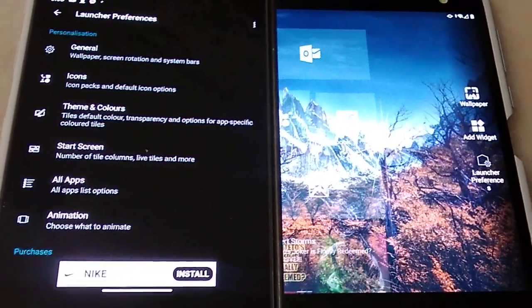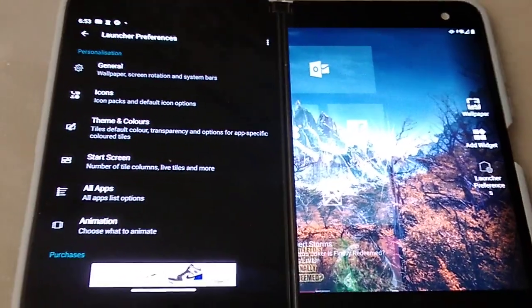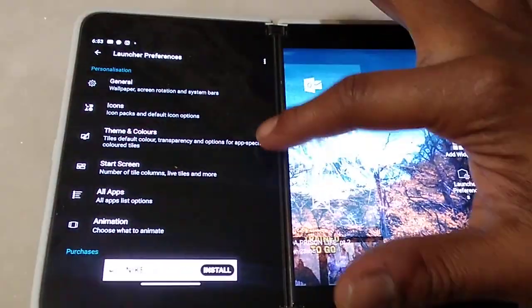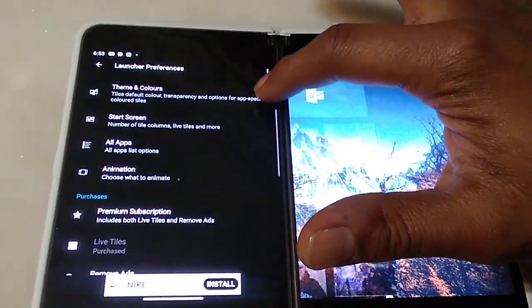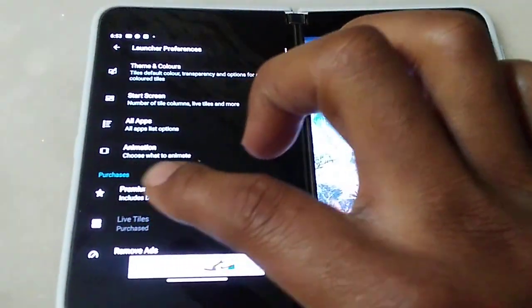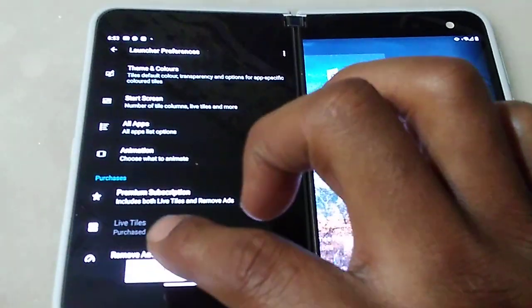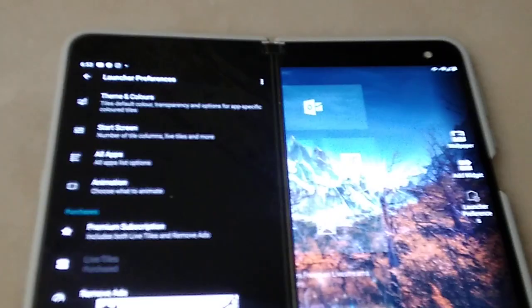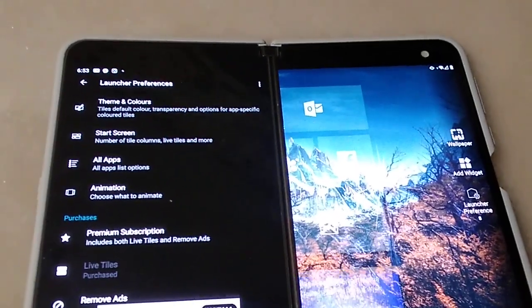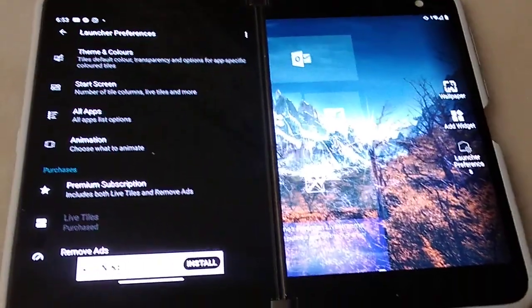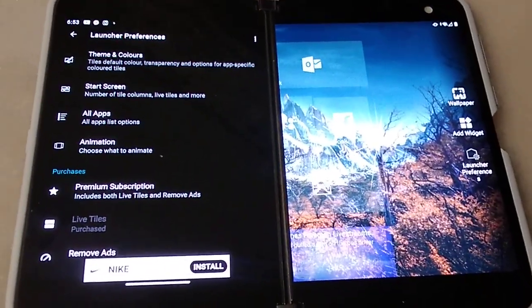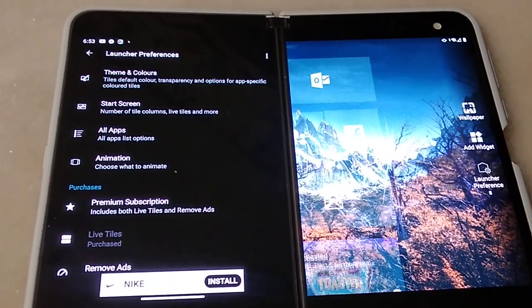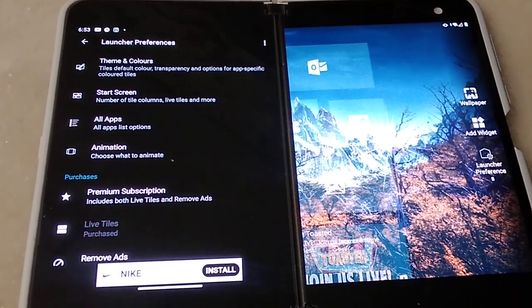In order to get that option, I'm sorry to say you gotta pay for it. You see down there where it says purchases live tiles purchased. I can't remember exactly how much it costs, maybe like three or four dollars.